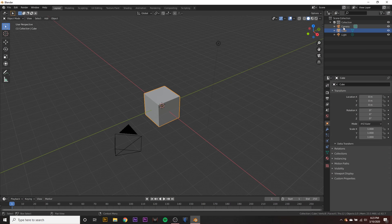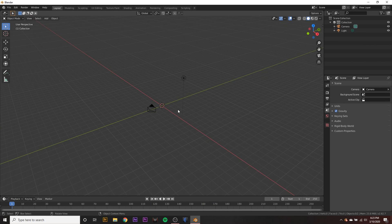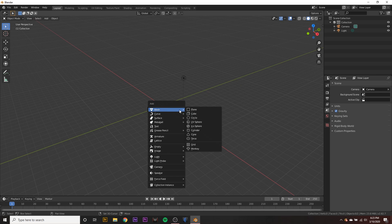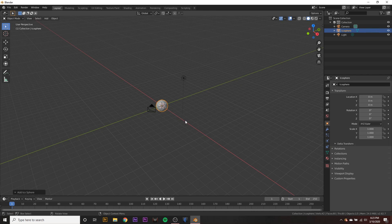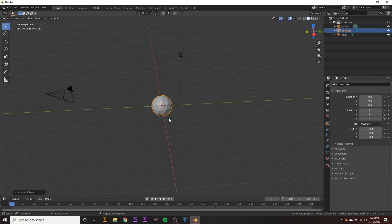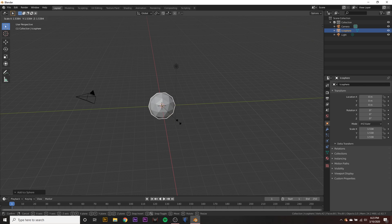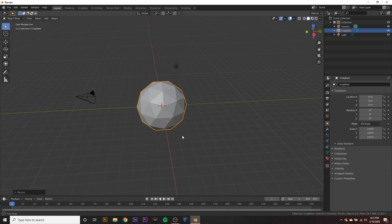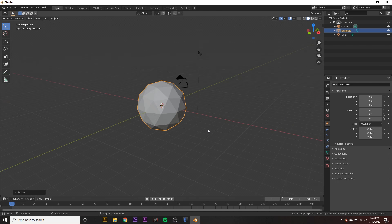We can go ahead and delete our cube and we can hit shift A on the keyboard to bring up our menu here and add a sphere. We can hit S on the keyboard and drag to scale it up a little bit, make it a little bit bigger.